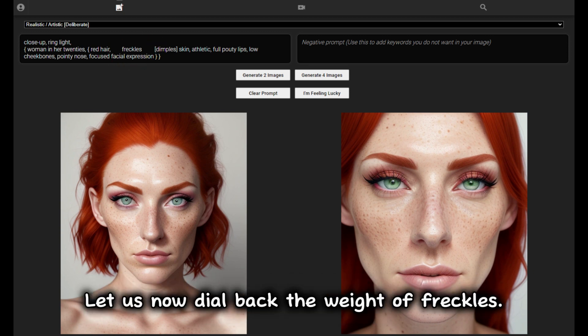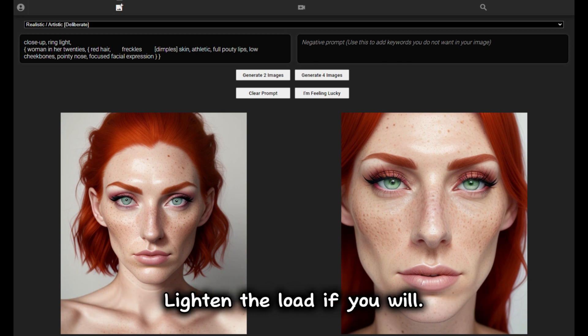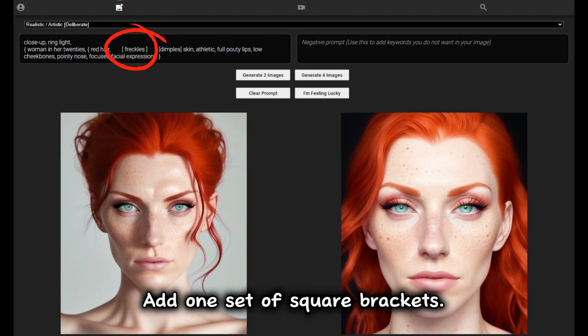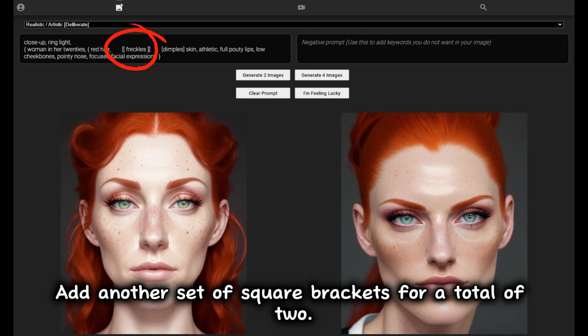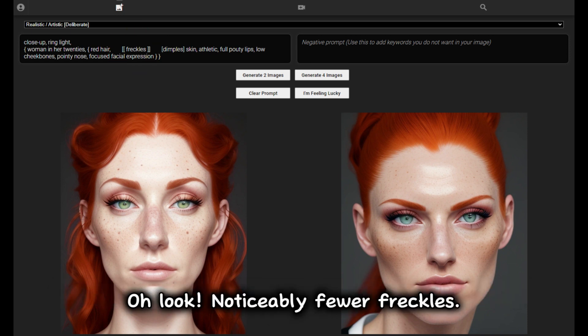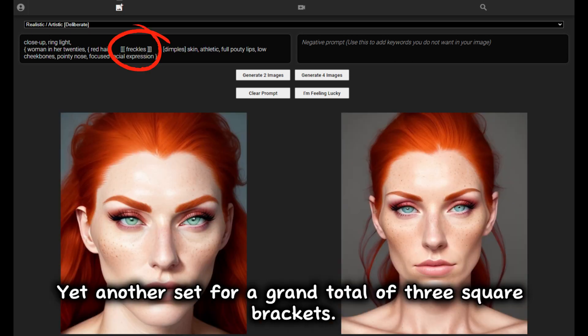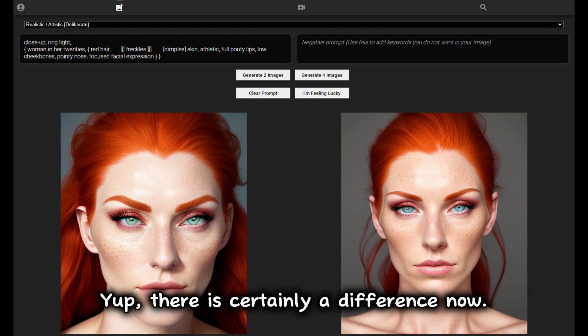Let's reset our brains back to plain, unweighted freckles and now dial back the weight. Add one set of square brackets — slightly fewer freckles, but not significant. Add another set for a total of two — noticeably fewer freckles. Yet another set for a grand total of three square brackets — there is certainly a difference now.